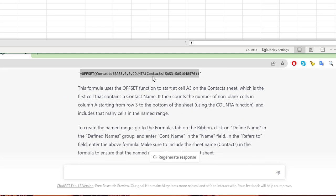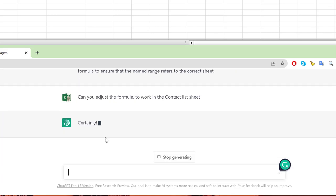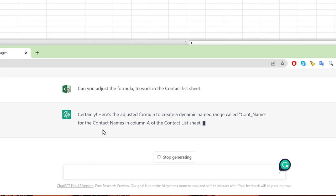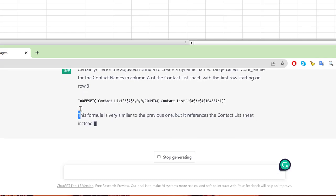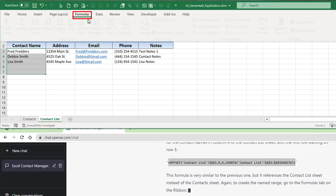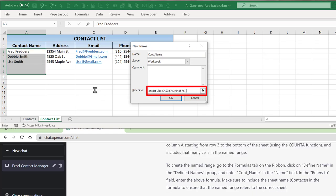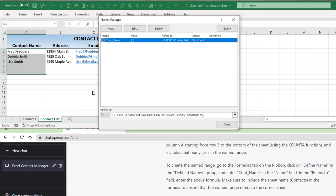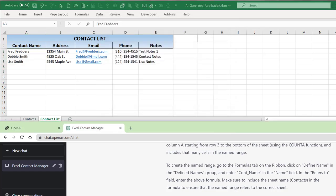I tell ChatGPT to adjust the formula to work in the Contact List sheet. It apologizes and provides the corrected formula referencing the correct sheet. I copy the corrected formula, go back to Formulas > Name Manager > New, name it 'contact_name' again, and paste it in. I tab through the formula and see the dancing ants around the correct range — it's now correct.